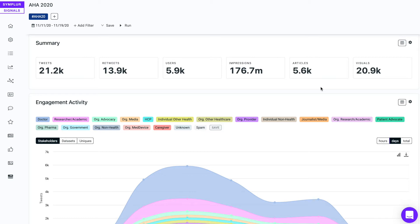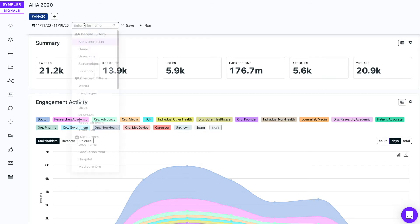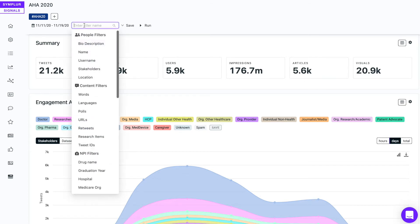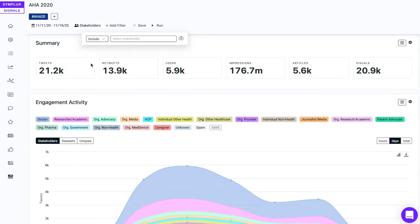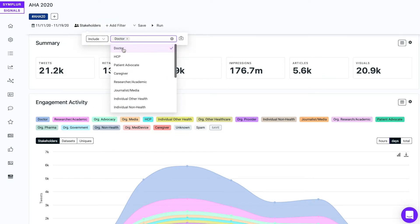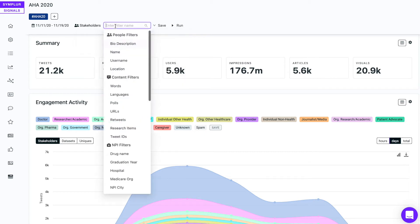And more precisely, what published research they were sharing when discussing heart failure. This is a perfect use case for applying filters. So I'm going to come up to the top menu here and choose add filter, and the first filter I'm going to choose is a stakeholder filter because I only want to include doctors.